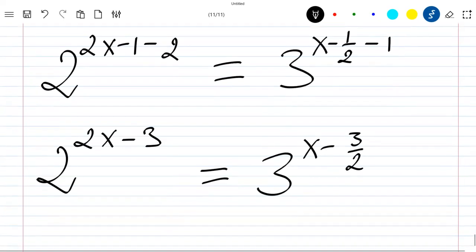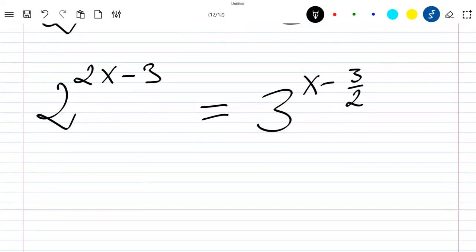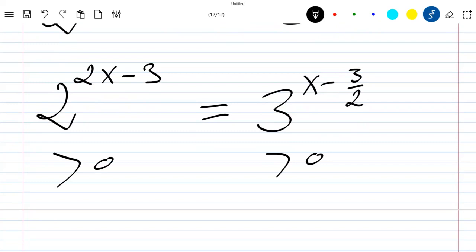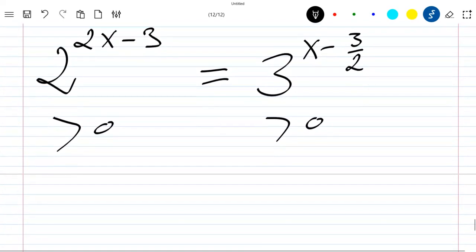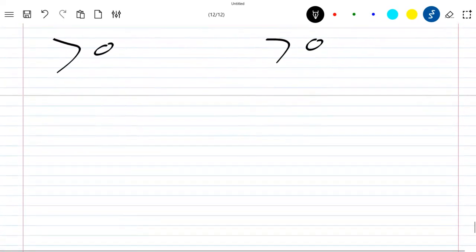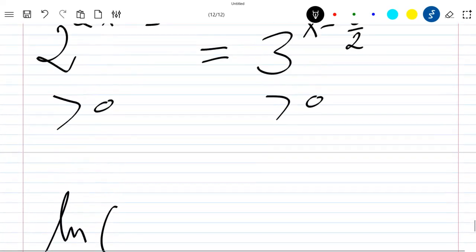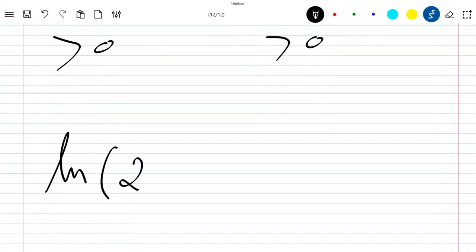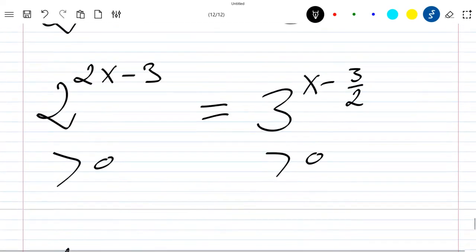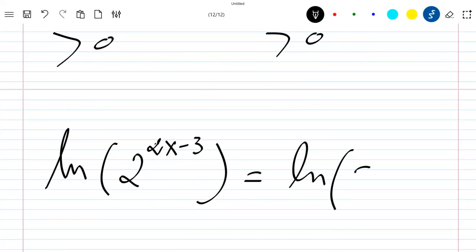Now we need to solve this. We know that both sides are greater than zero, so we can apply the logarithm. Applying the ln function on this last equation: ln of 2 to the power 2x minus 3, is equal to ln of 3 to the power x minus 3/2.